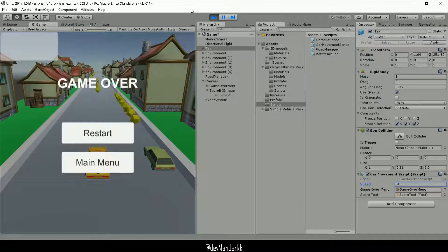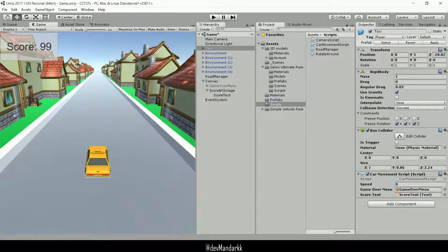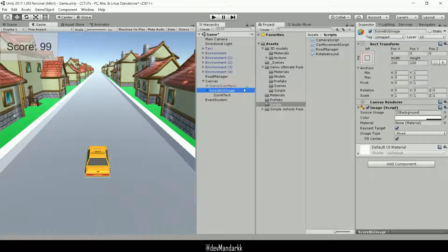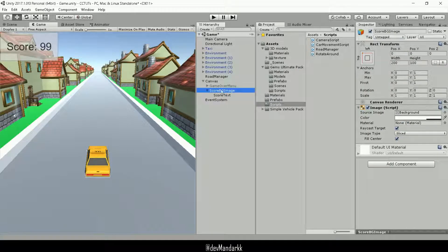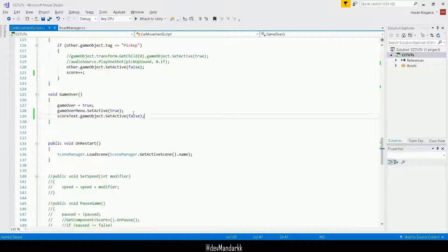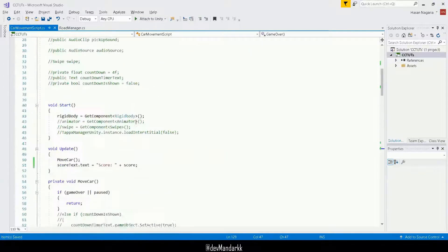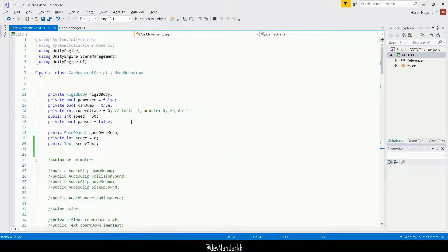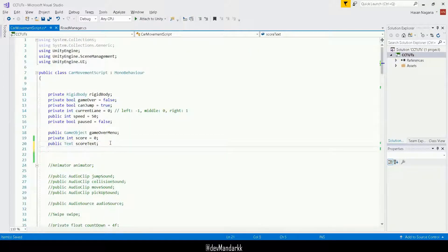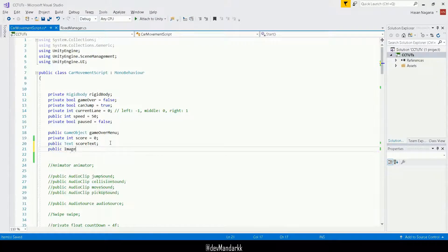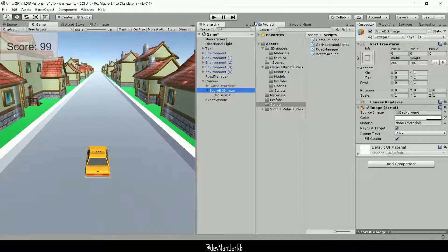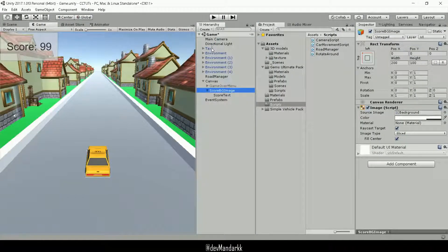Obviously you realize that the background is still there. So maybe what we can do is we can just disable the whole thing. Okay. So yeah, let's do that as well. Let's just do another public image score background. Let's save it. Let's go over here. Let's drag and drop our background as well.